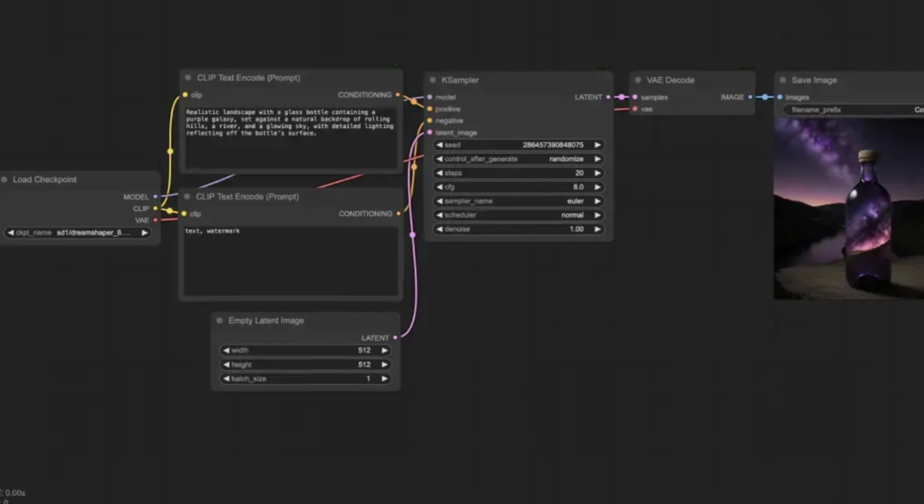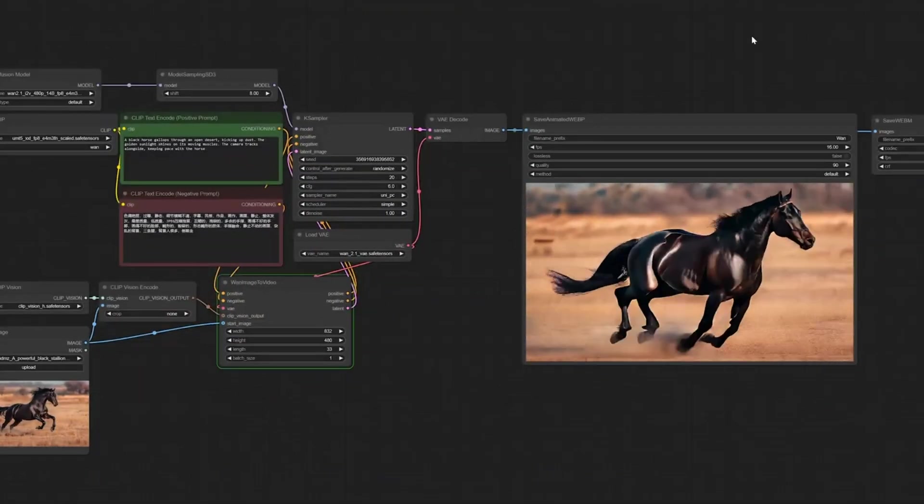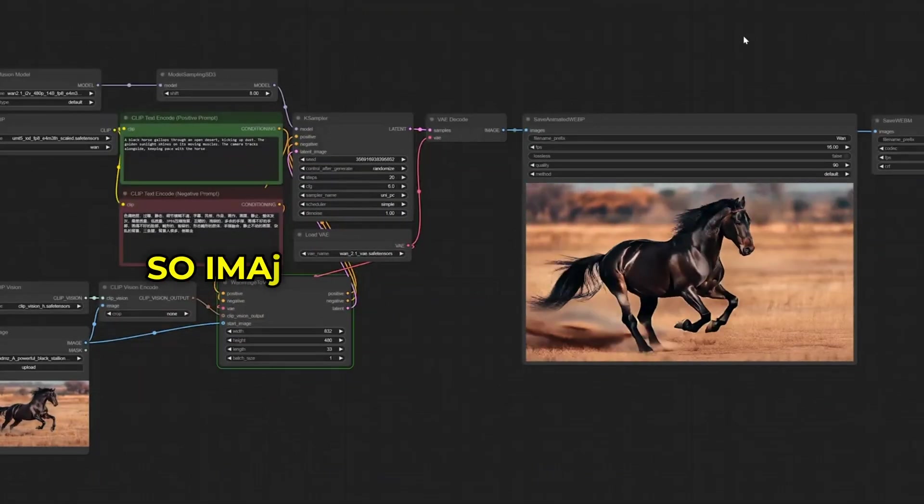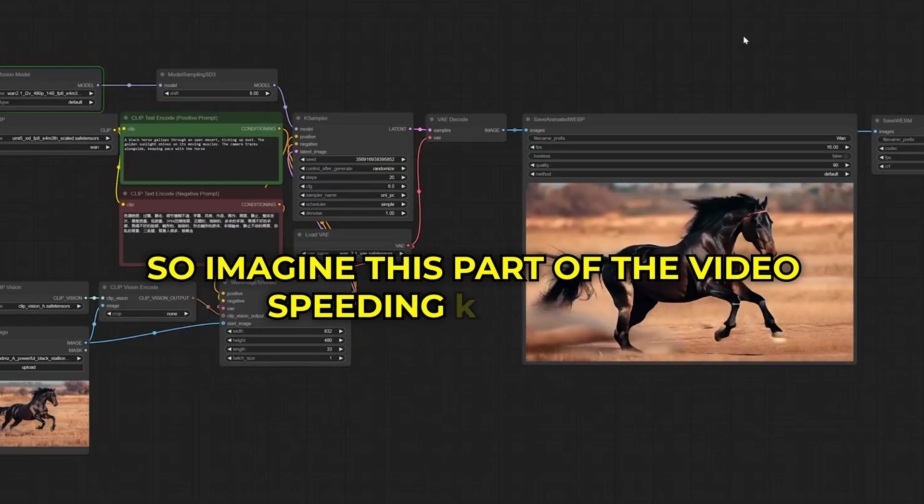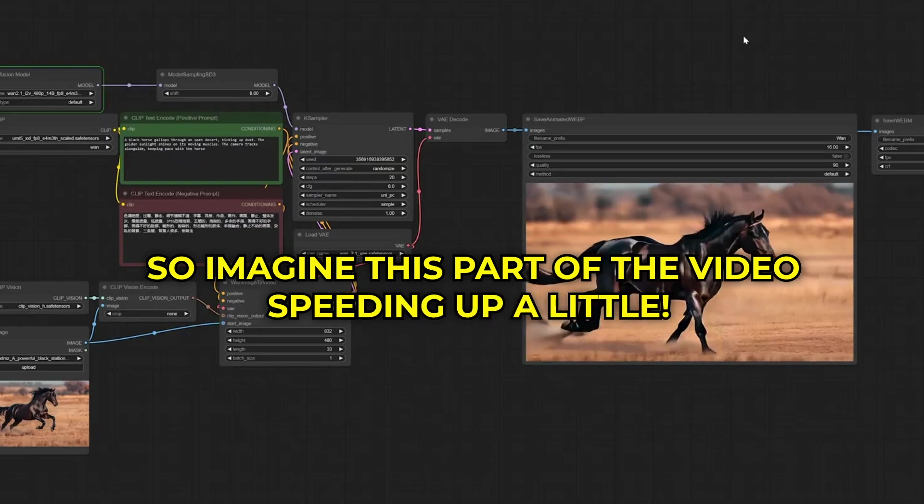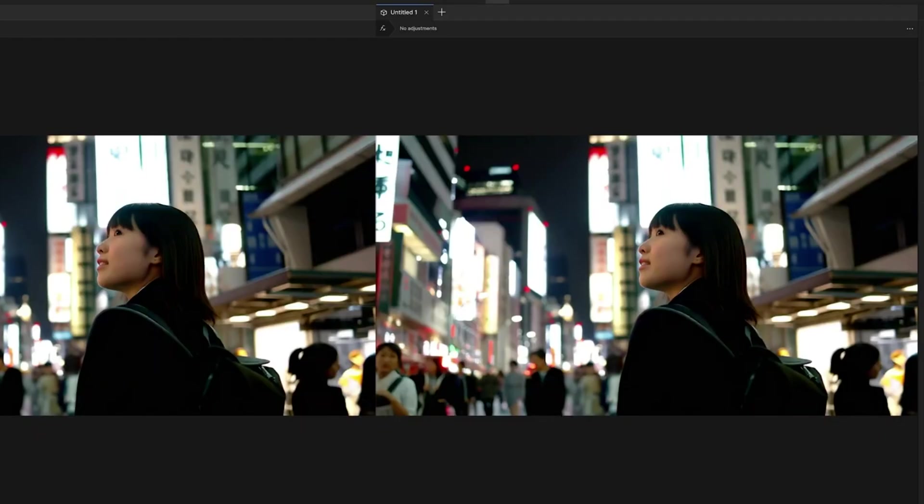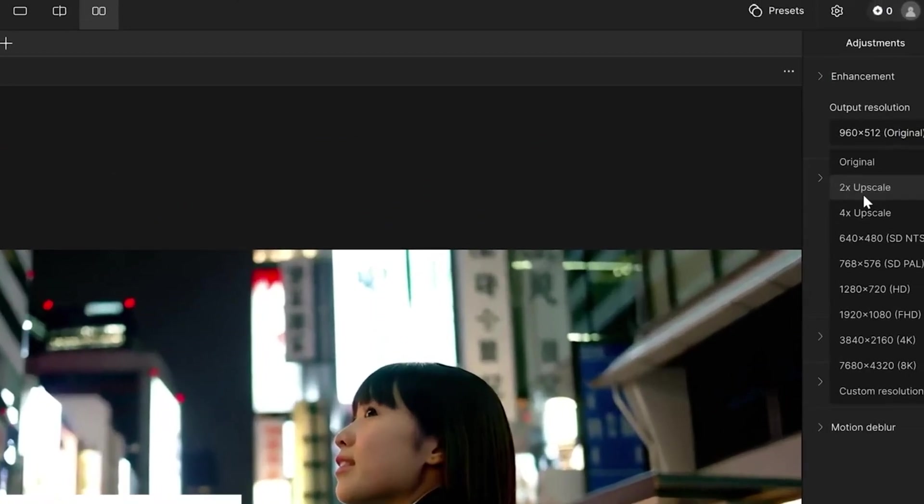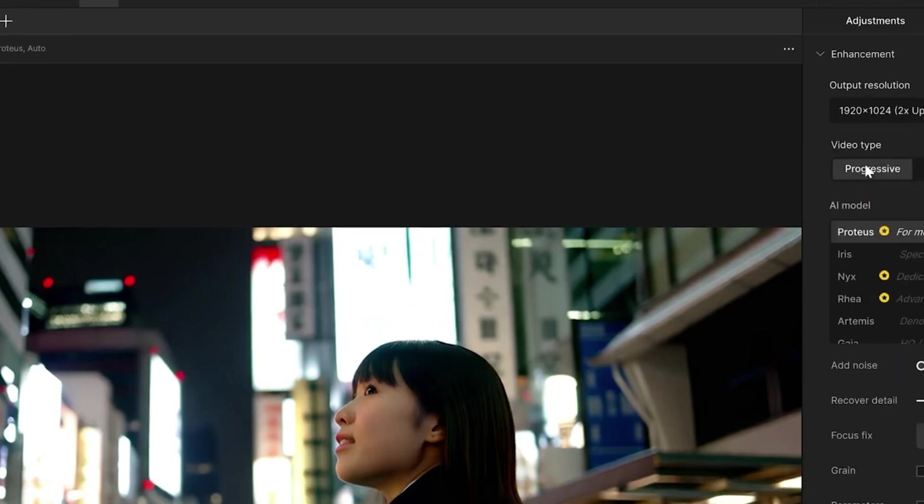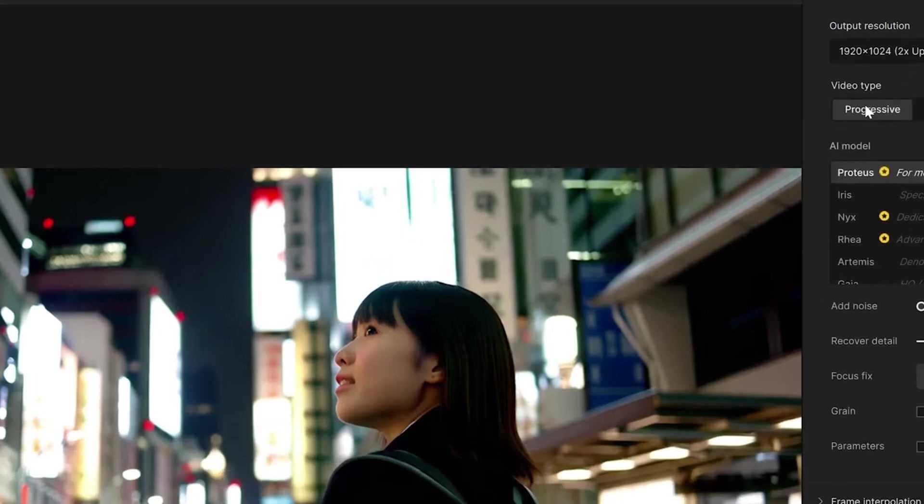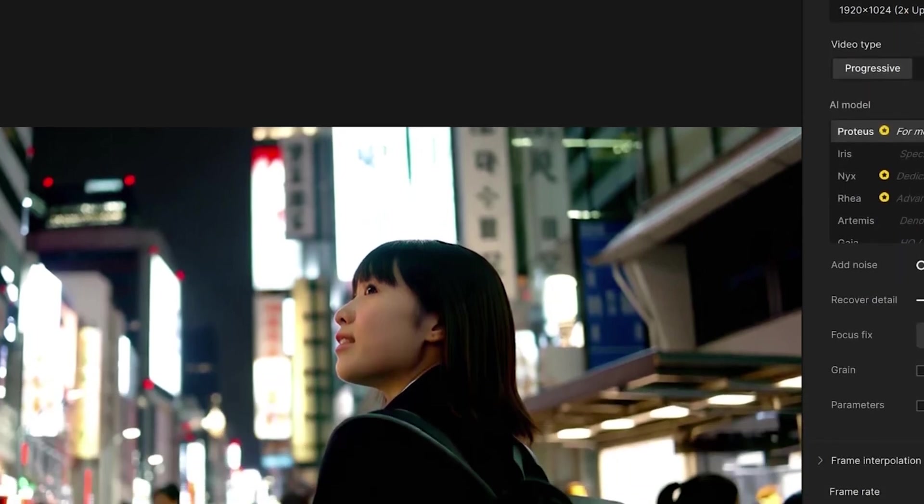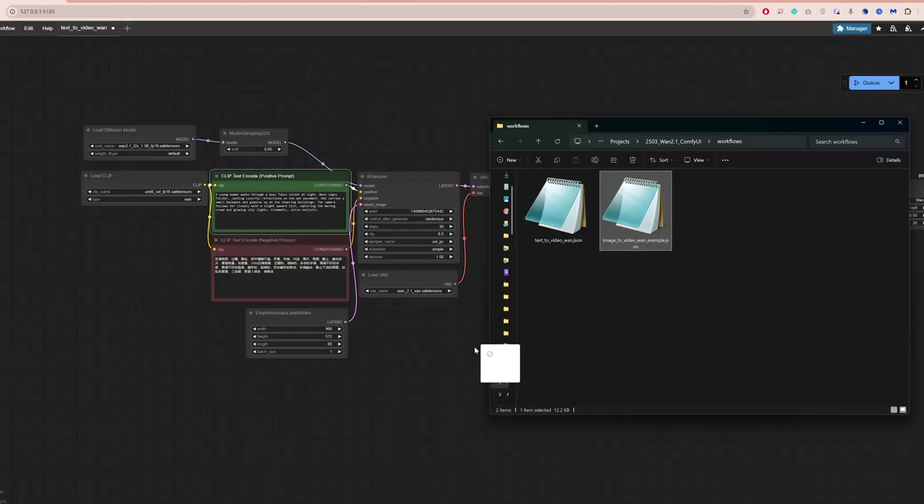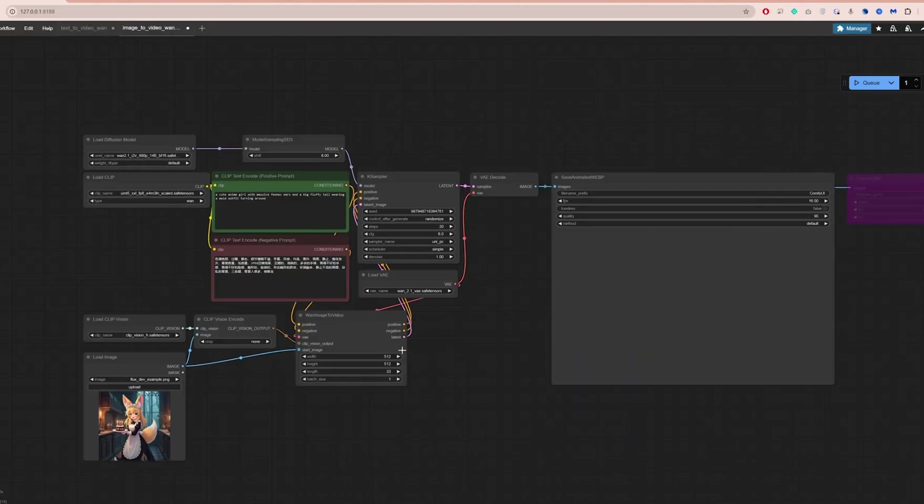You can tweak other options later, but for now, the description is all we need. Hit the generate button and wait a bit. It might take four or five minutes depending on your computer. On my setup, it's not lightning fast. So imagine this part of the video speeding up a little. When it's done, bam, there's your lion. Mine came out with a glowing sky and fur you can practically feel. It's not perfect, maybe a tiny blur here or there, but it's pretty awesome for a first try. What do you think?